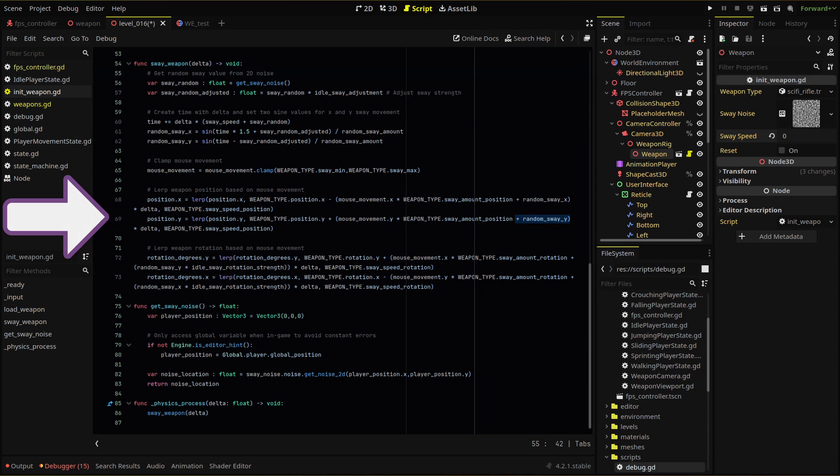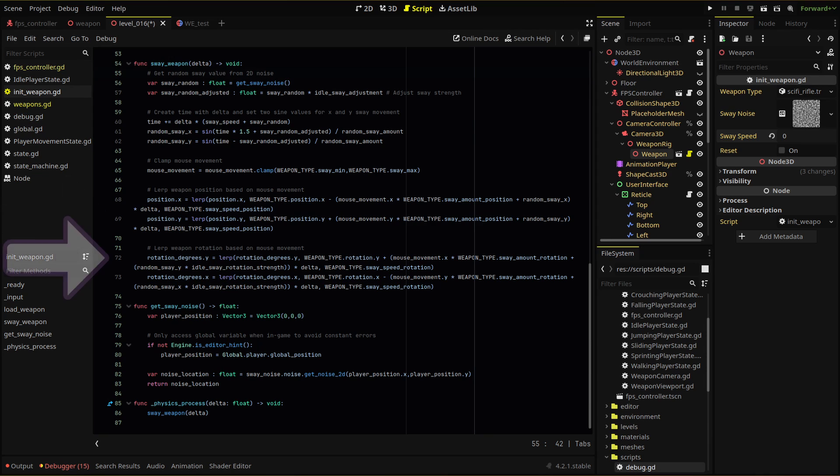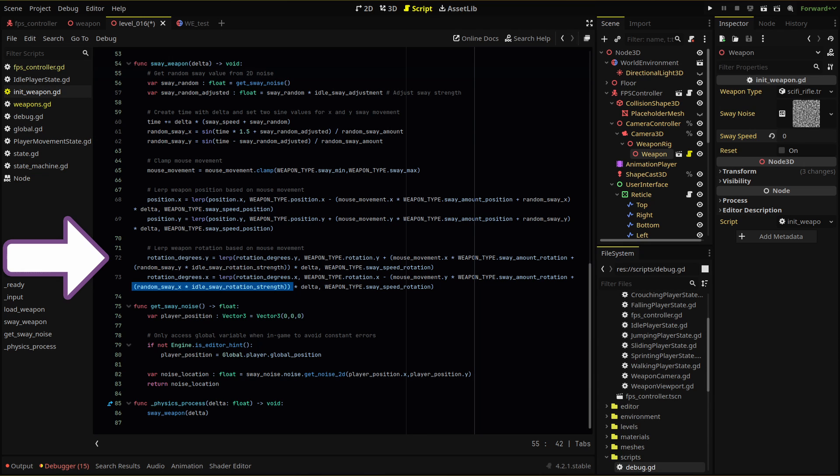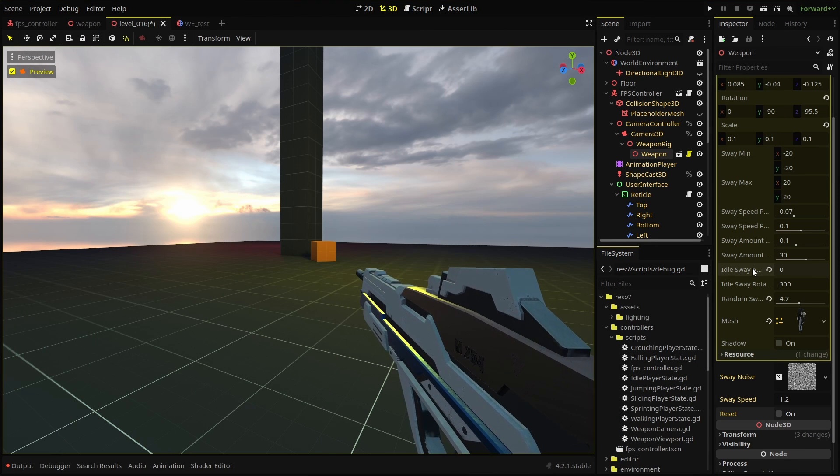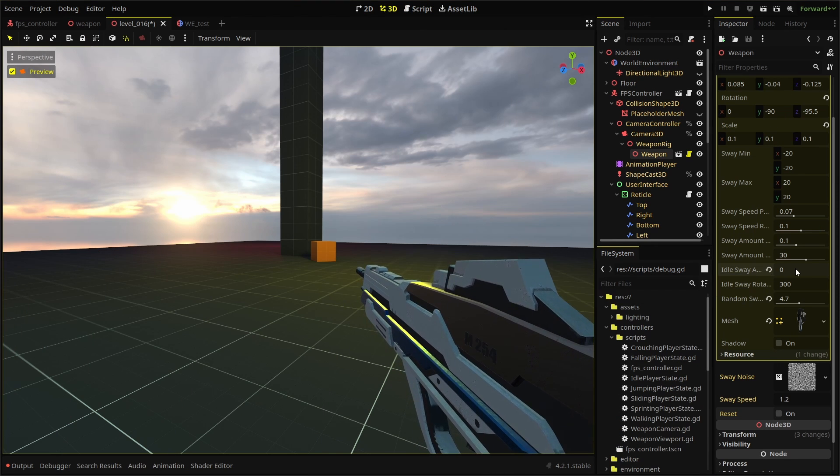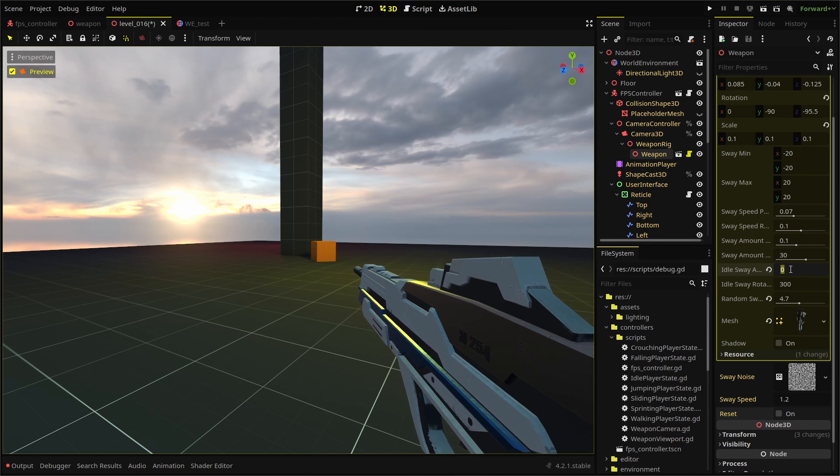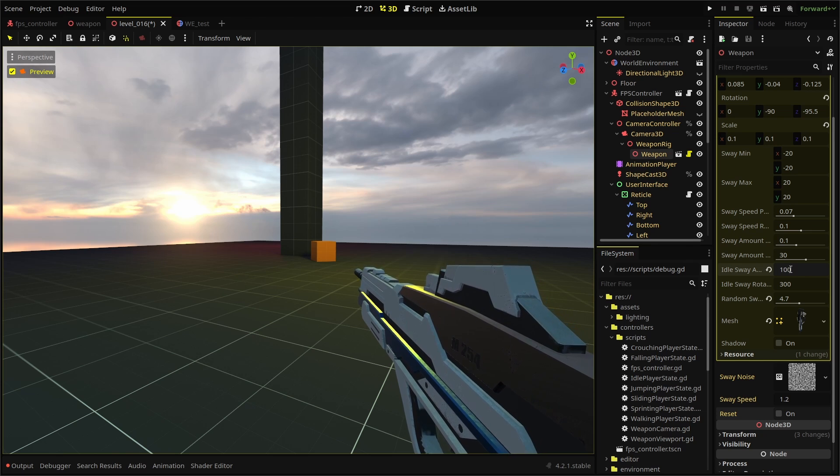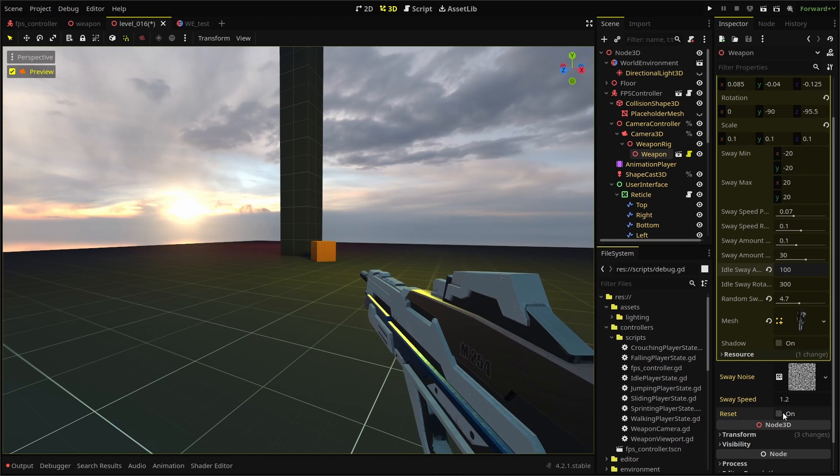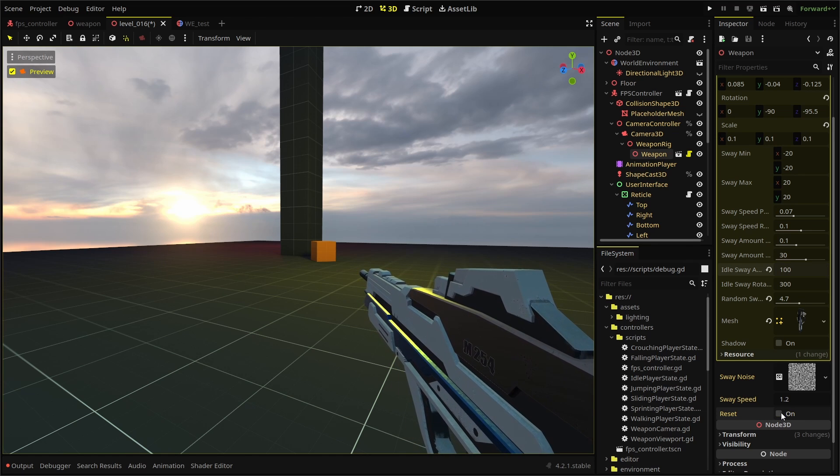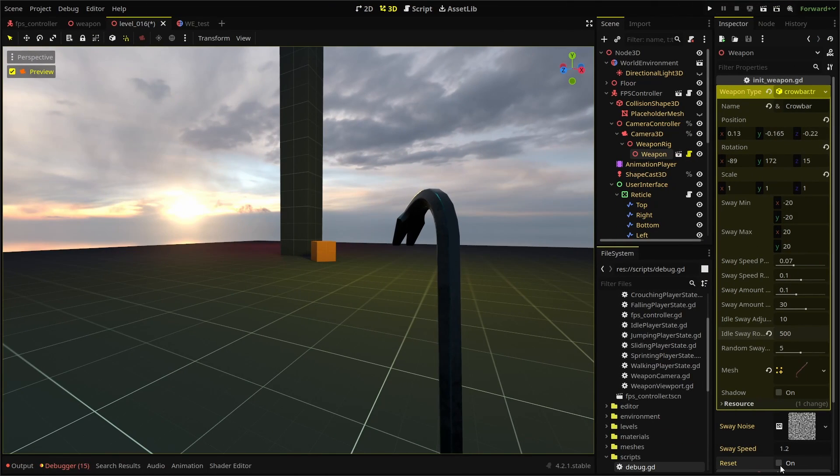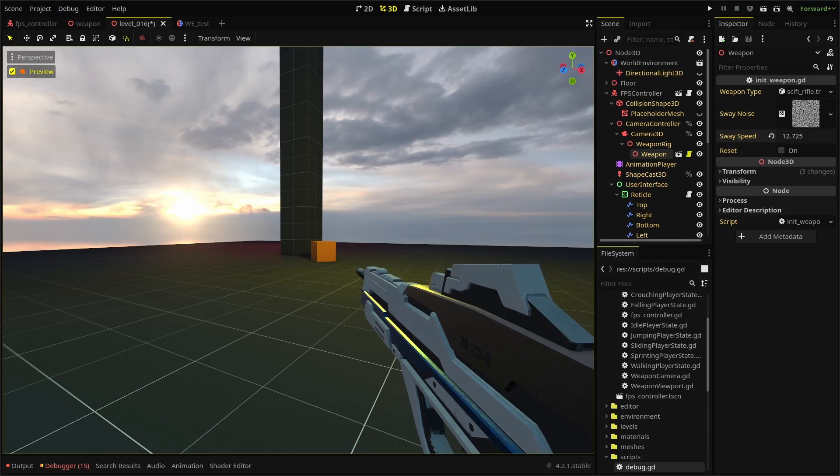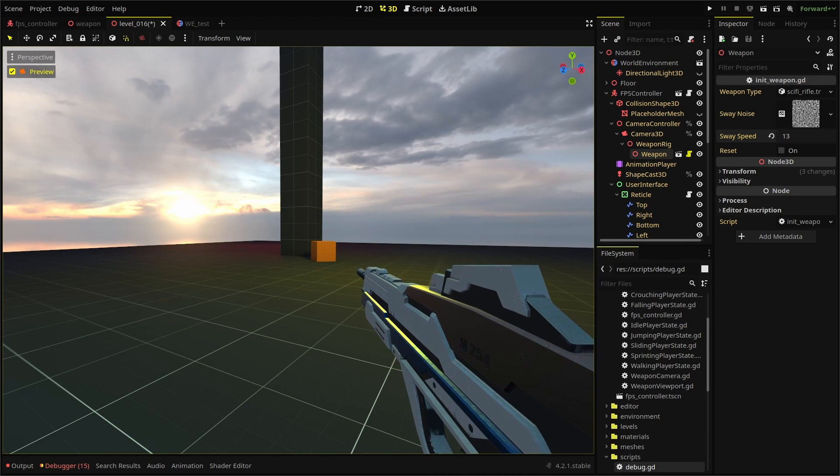Then for our rotation, we add our random sway y multiplied by the idle sway rotation strength variable and ditto for the x rotation. We're now adding our random idle movement to our xy position and xy rotation based on our two sine waves and the player position. And with our variables, we can control how fast or pronounced that movement is.